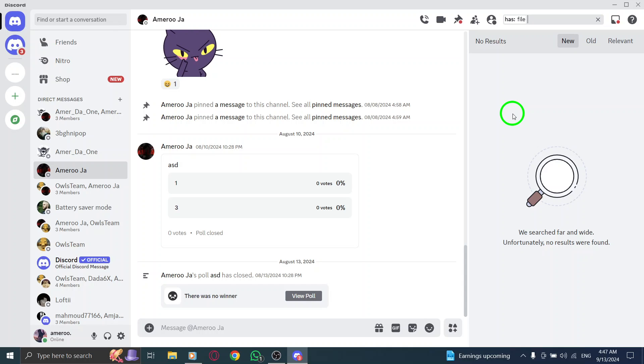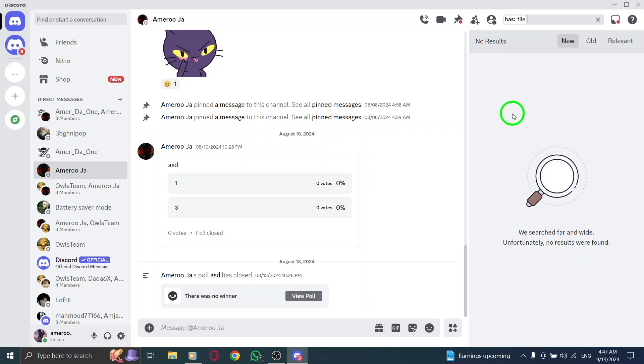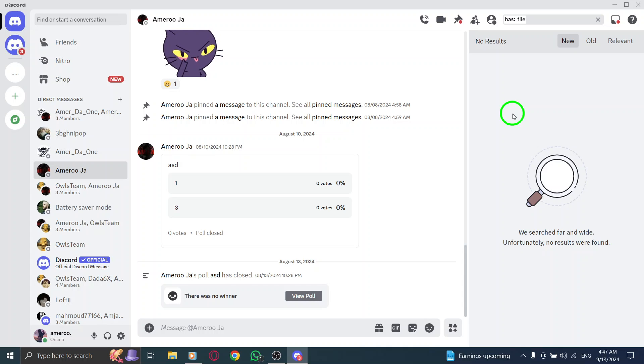Scroll through the results to find the specific file you're looking for. You'll see thumbnails for images or icons for documents, so you can easily identify what you need.